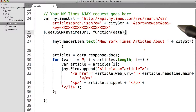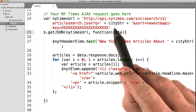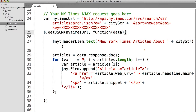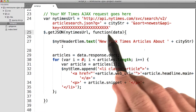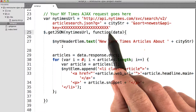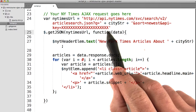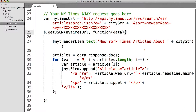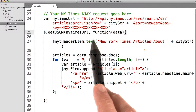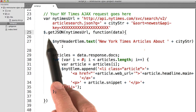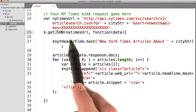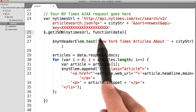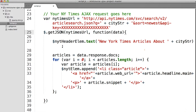I started by creating this URL for the New York Times. Inside the URL, I append the city string that we created earlier, and I also make sure that I've got my API key at the end of it. We then pass into $.getJSON the URL that we just created here, and then an anonymous function.